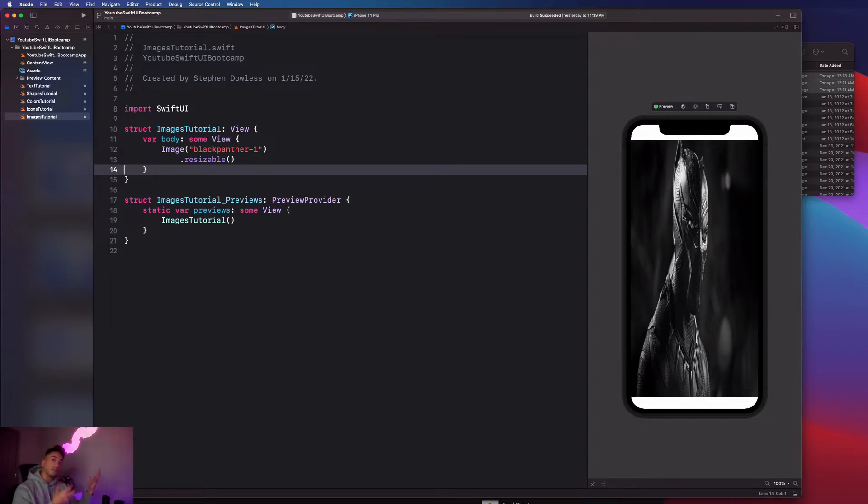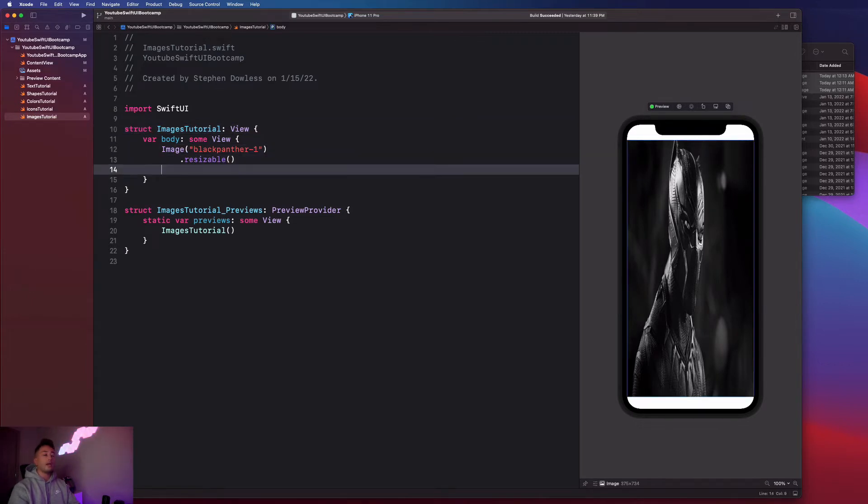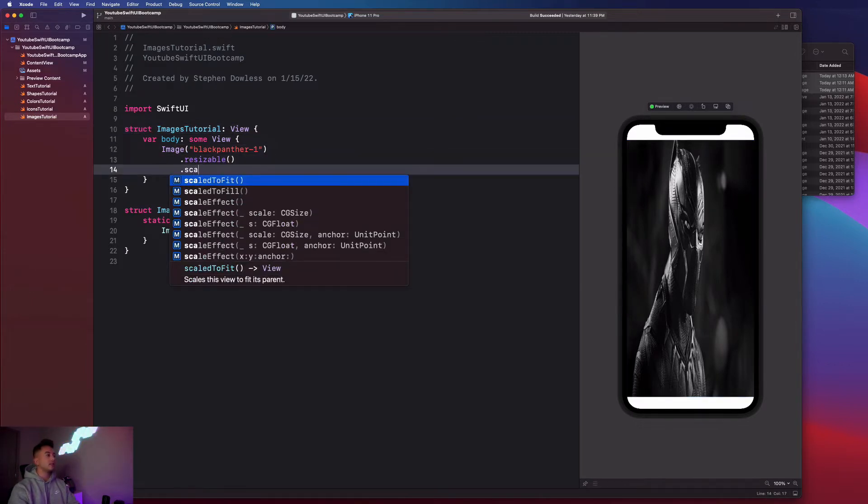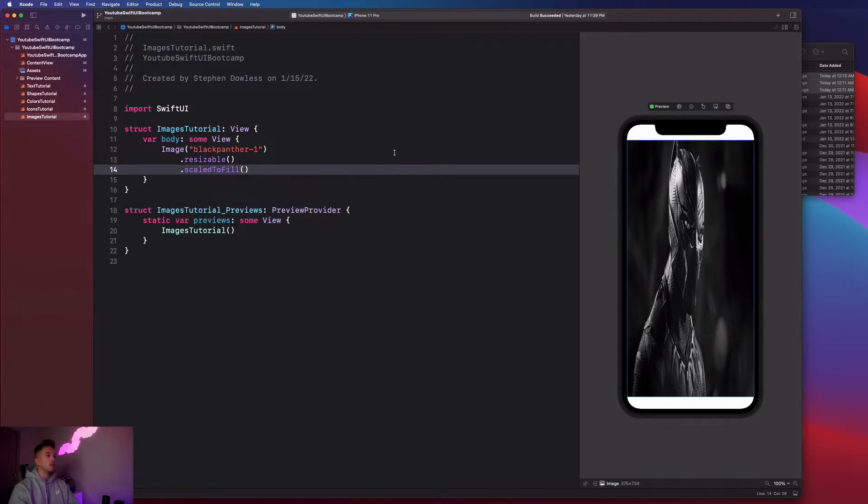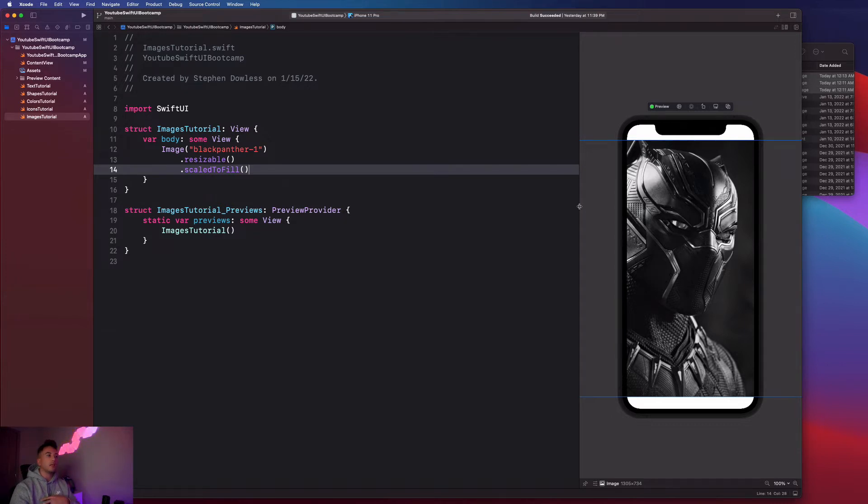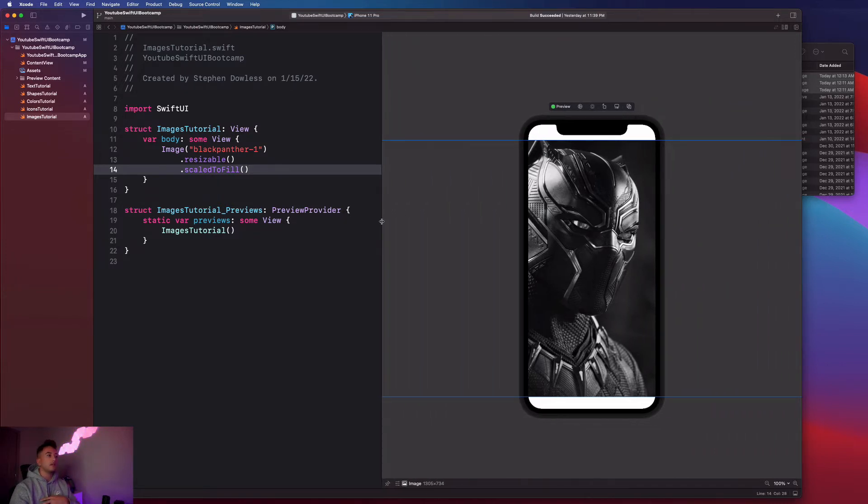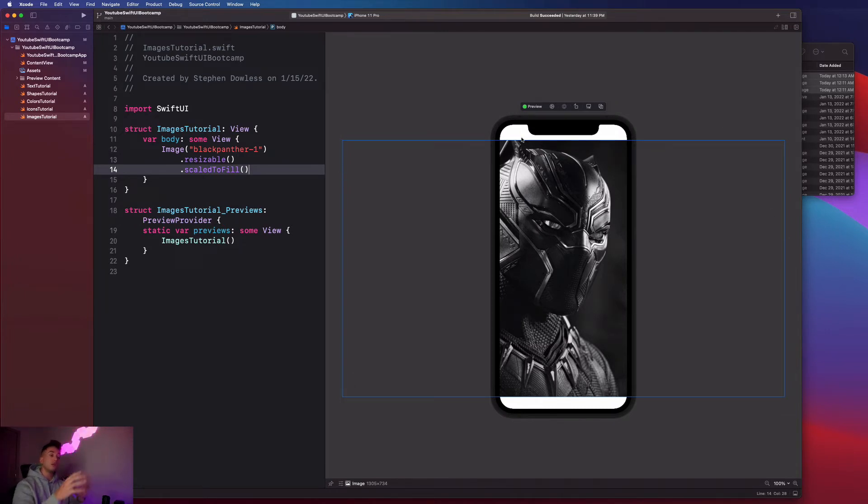This is going to give you guys a much better idea of the scale to fit or scale to fill stuff than when we were working with the icon images. Let's apply another modifier to this image. We can say scaled to fill. It's going to make the image look much better, but we notice that the image size is still all kinds of crazy. It's still not fitting the screen the way we would want it to, even though the image looks much better in this scenario.